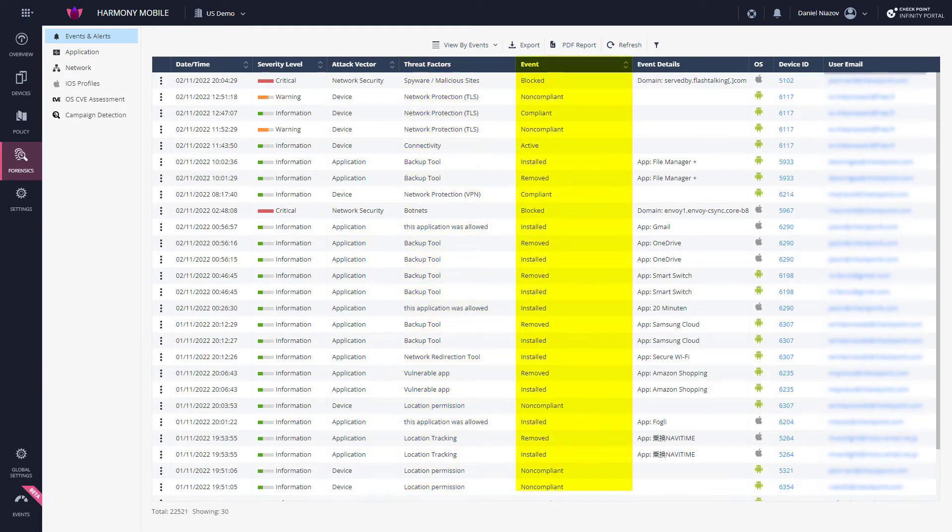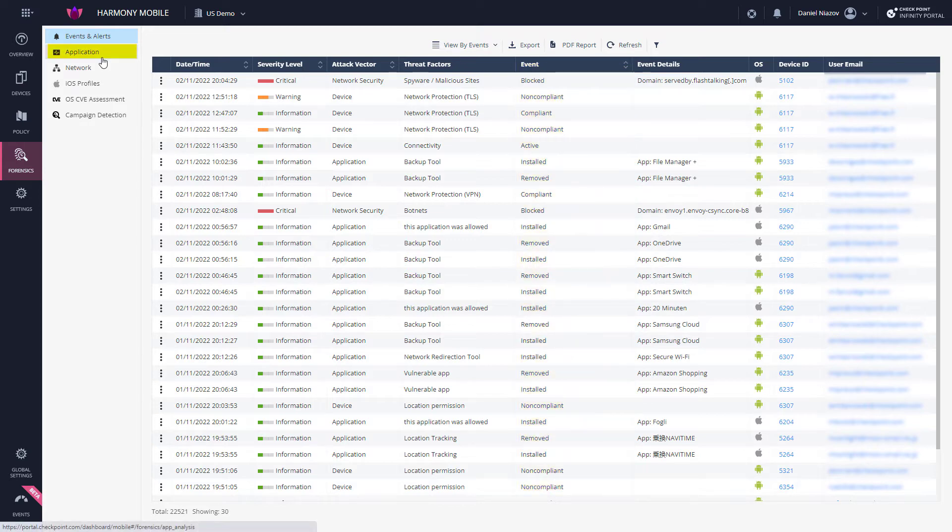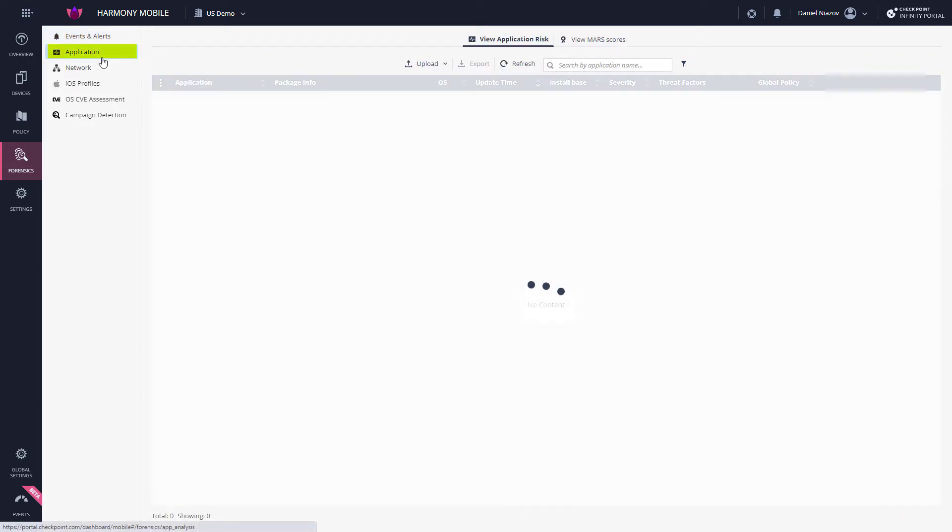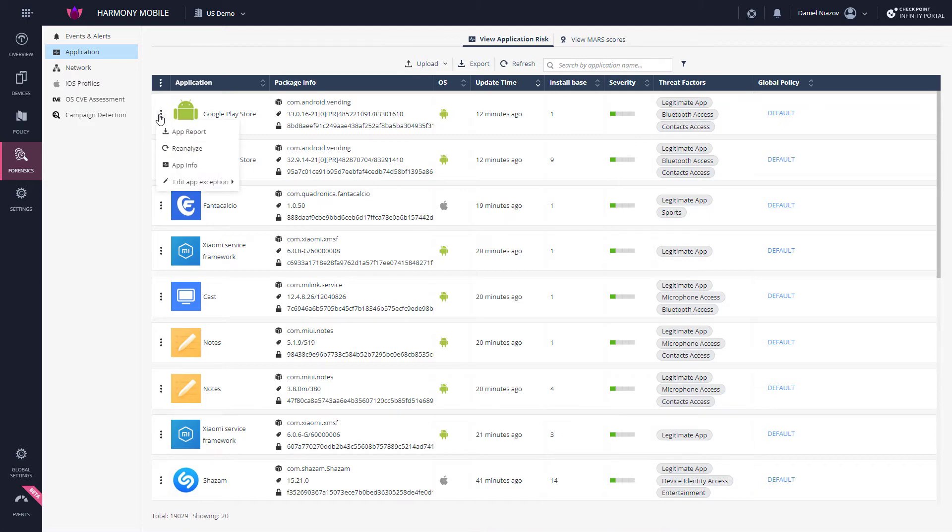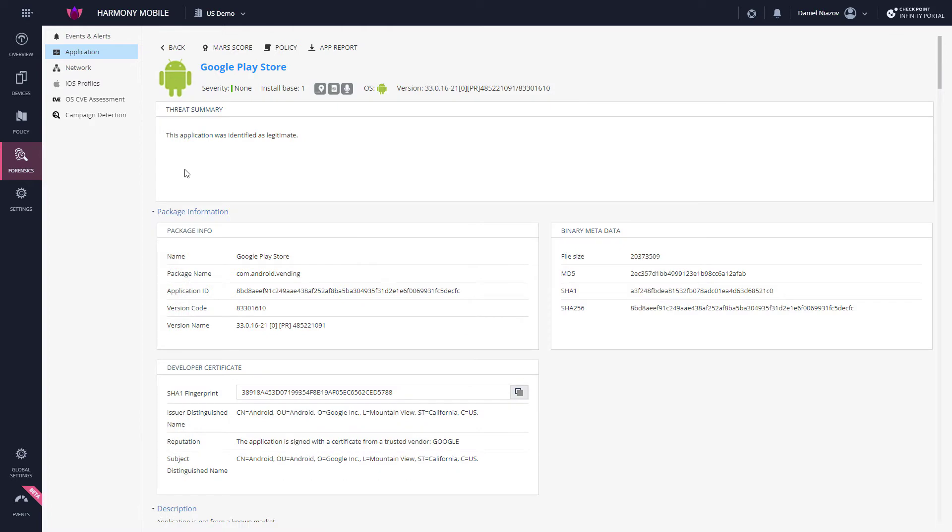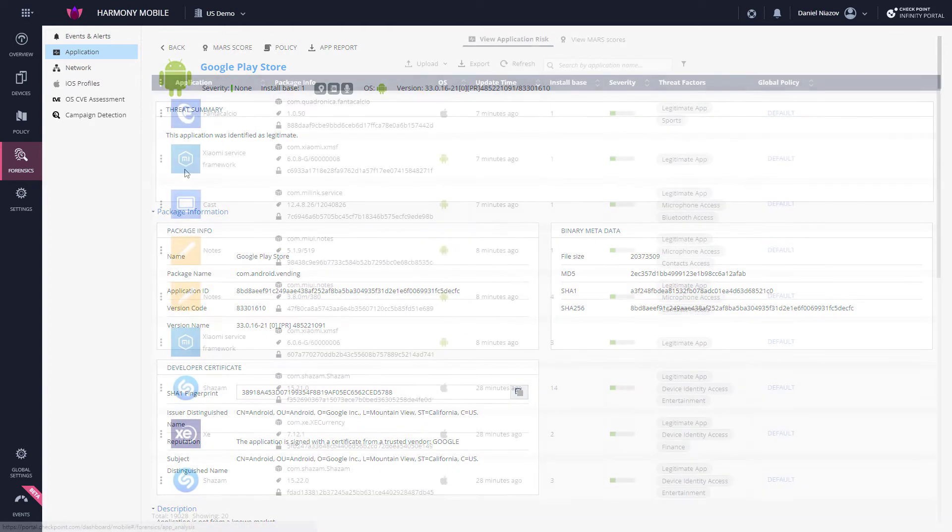The Application tab presents applications by application risk or by MARS score. The application's risk view helps the admin understand the risk level of an application. You can drill down into each application for additional details.